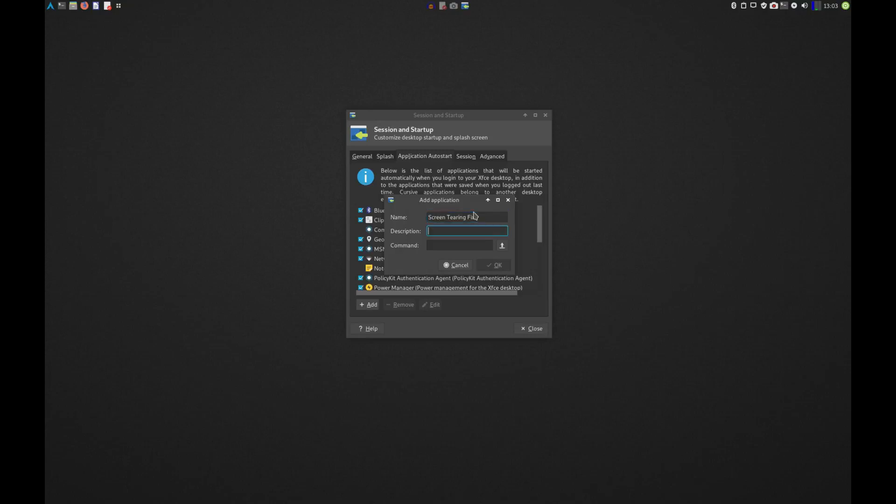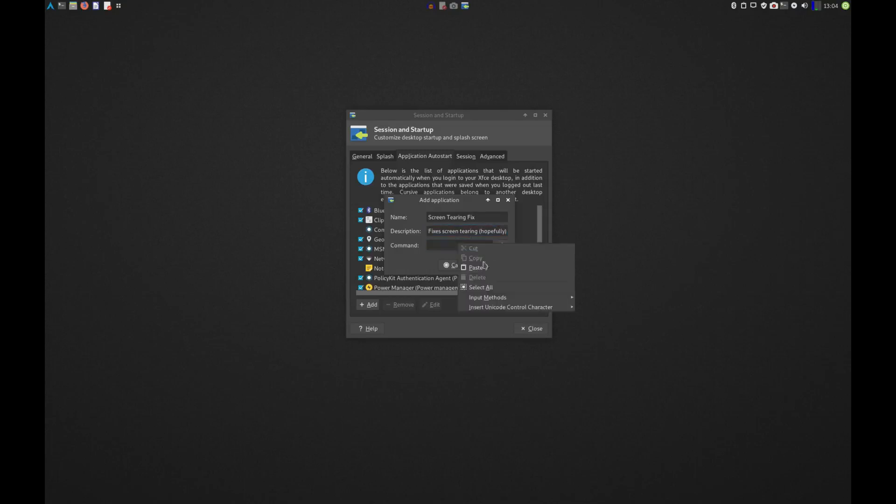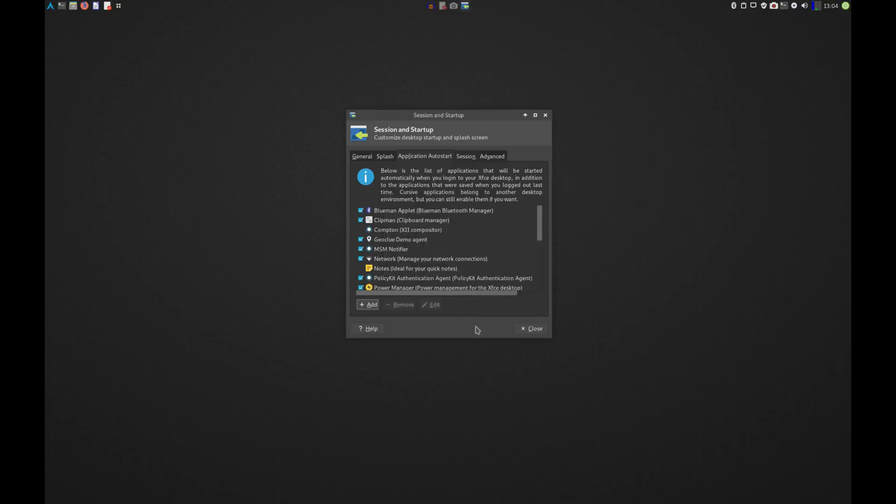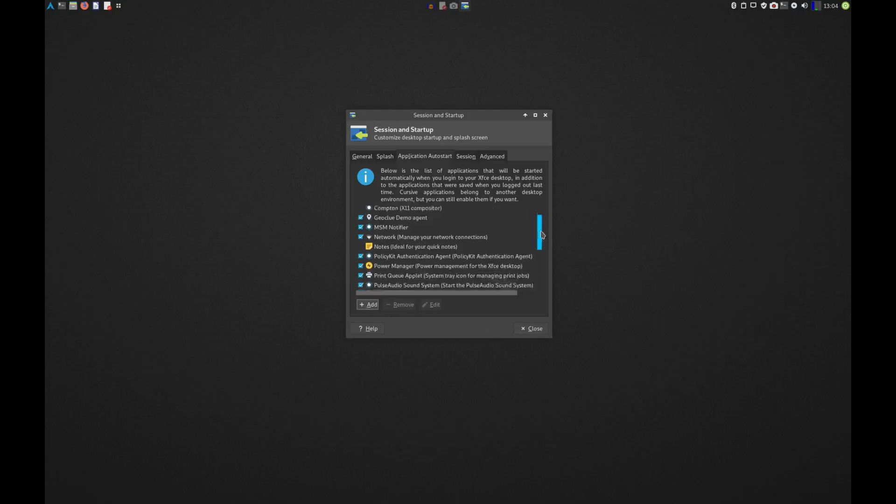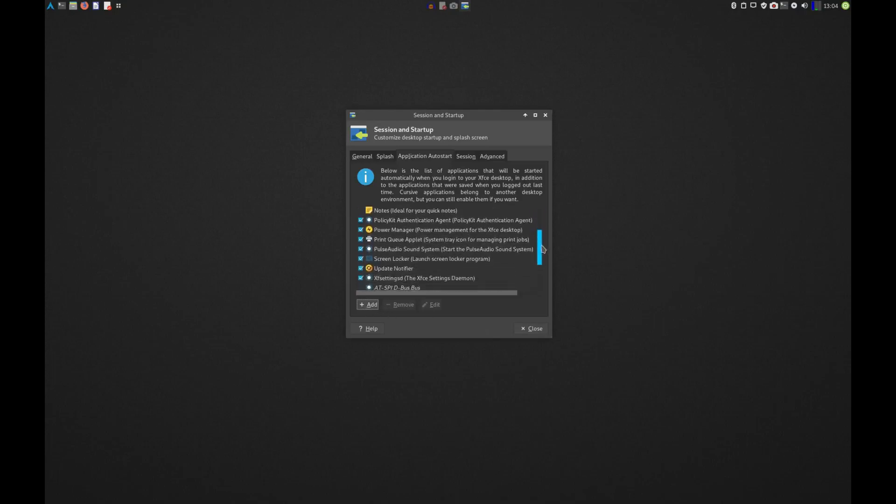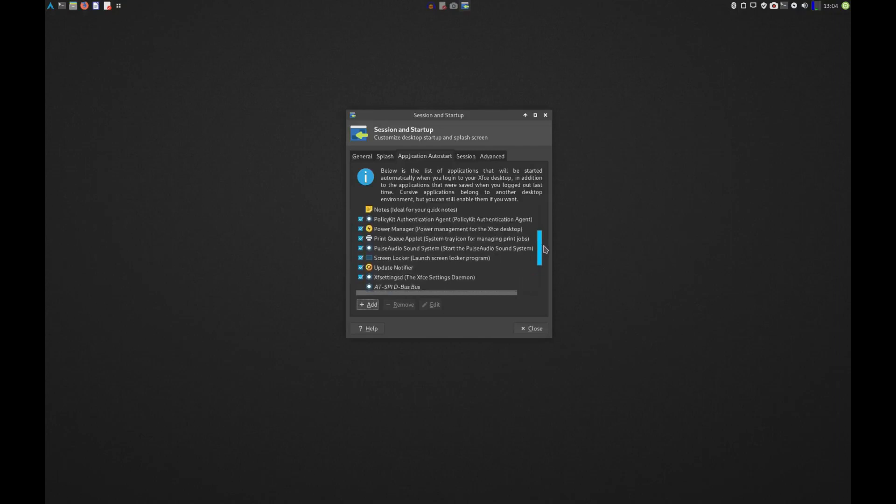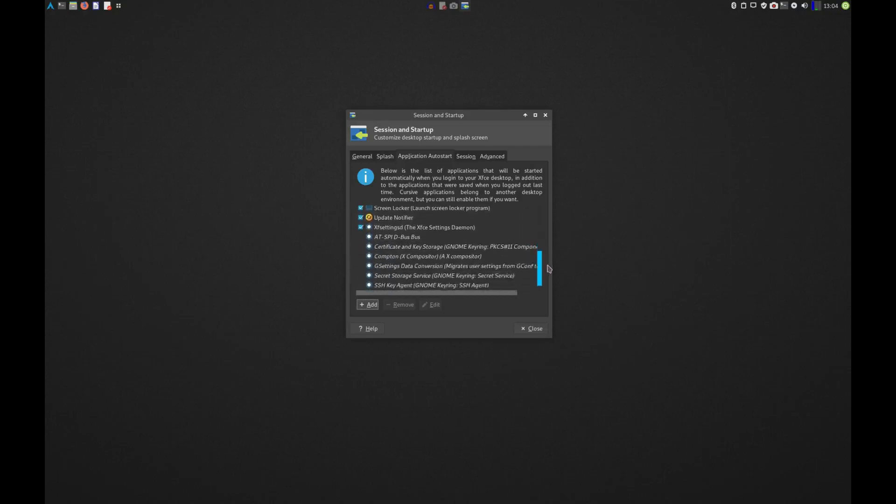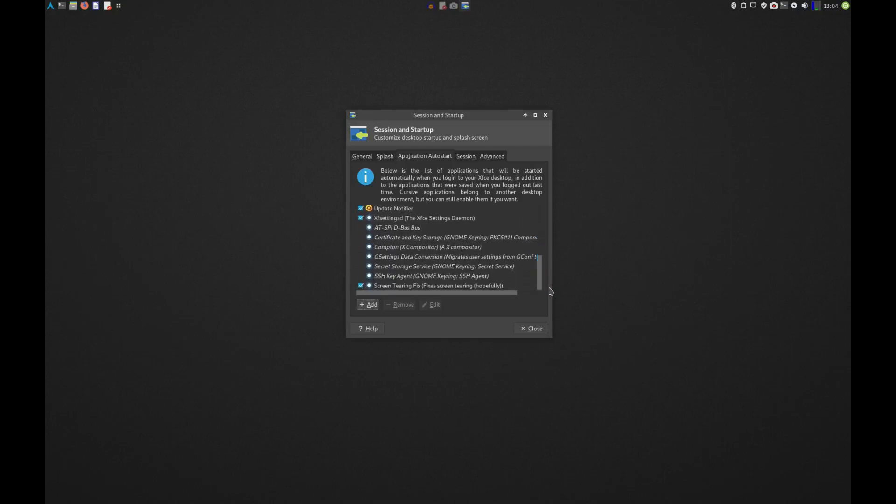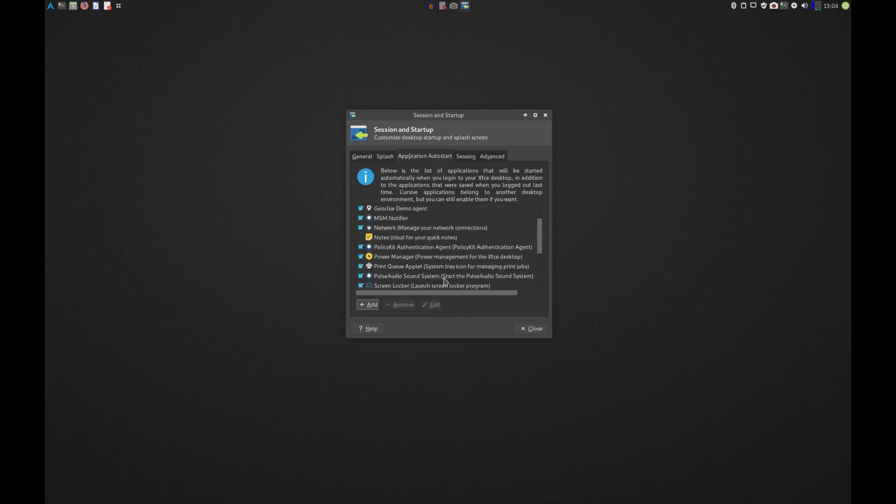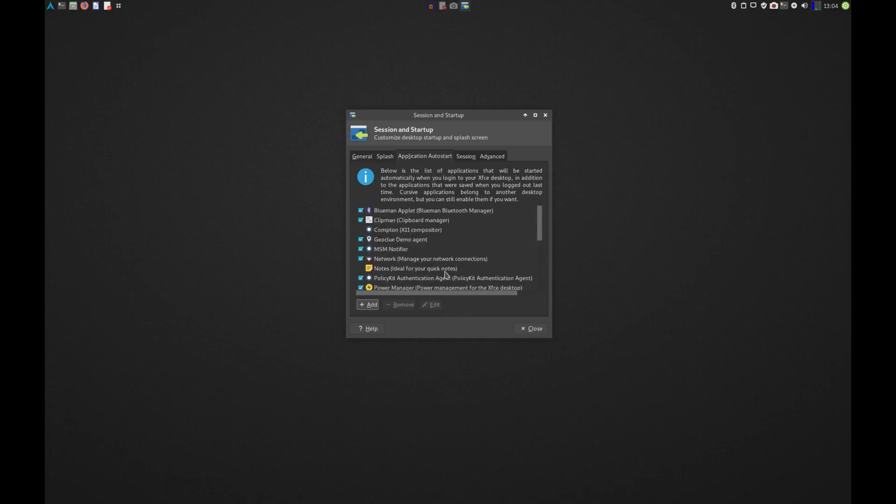So I'm going to go to Add, put a name in here, 'screen tearing fix', and we'll do 'fixes screen tearing hopefully'. And now I'll just paste that same command in here, hit OK. And you should be all set. We'll just scroll down and make sure that it went in here. Screen locker, screen tearing fix, fixes screen tearing hopefully. So yeah, that's in your Session and Startup menu.